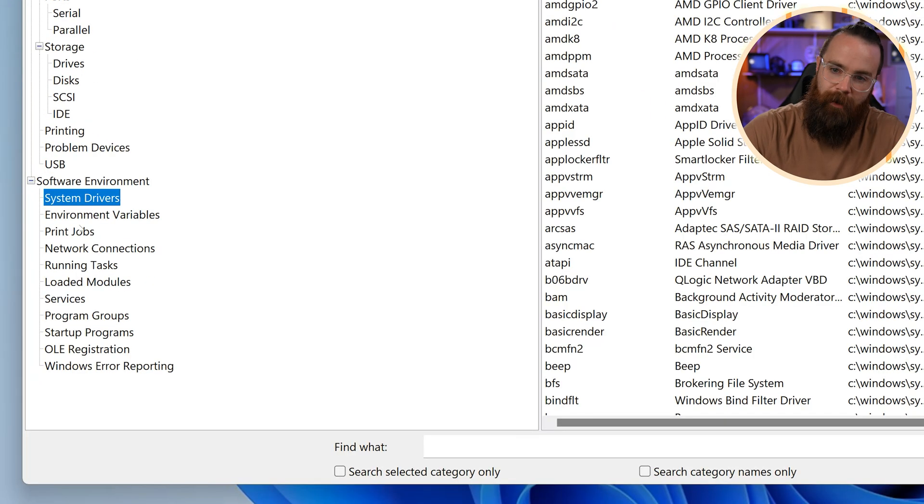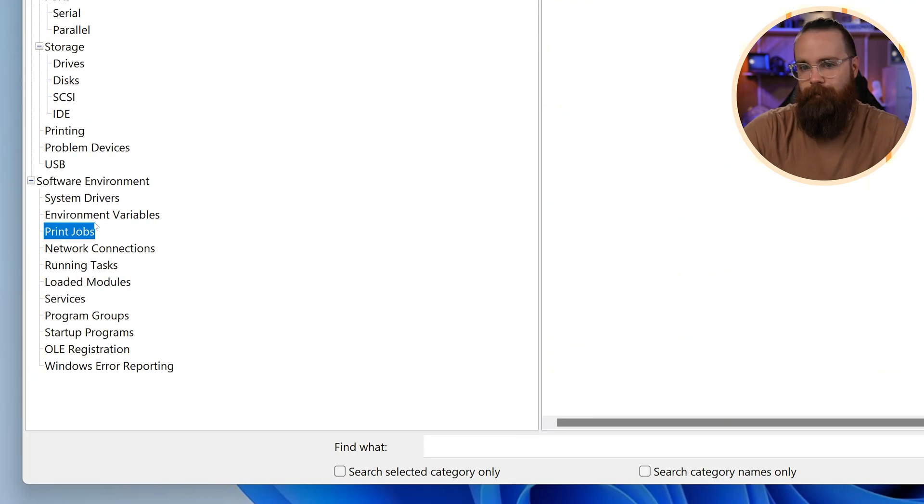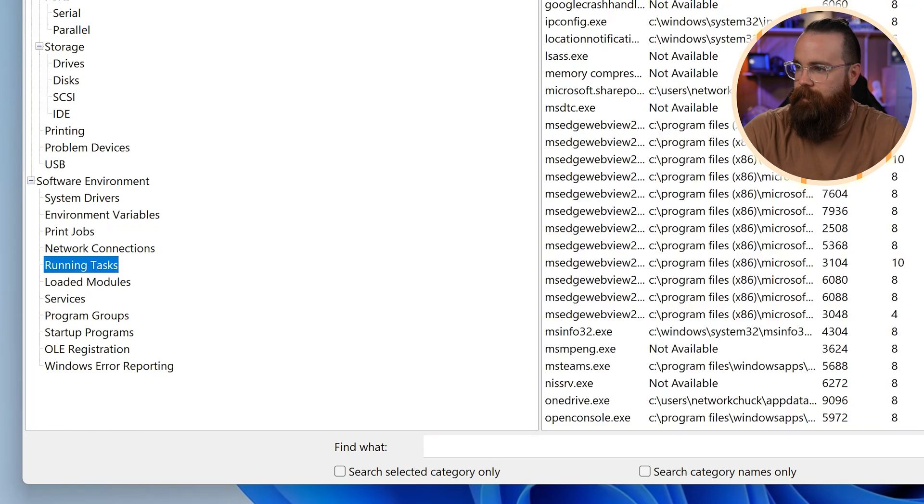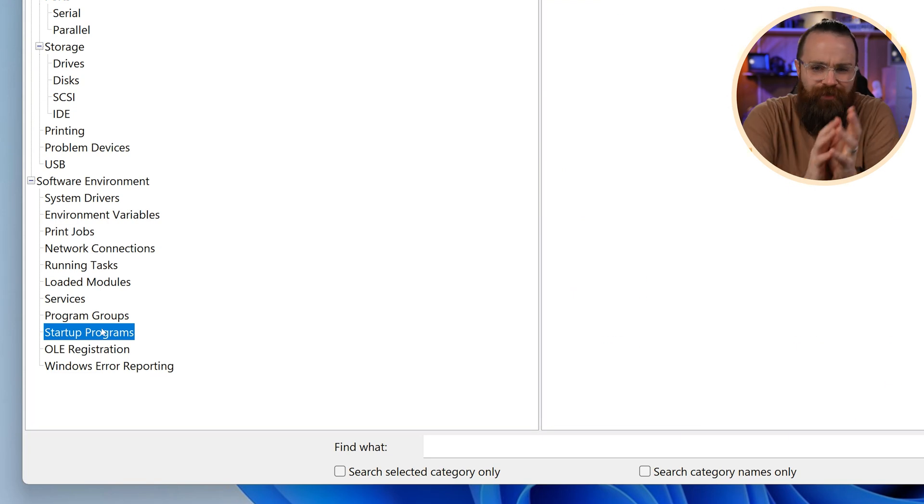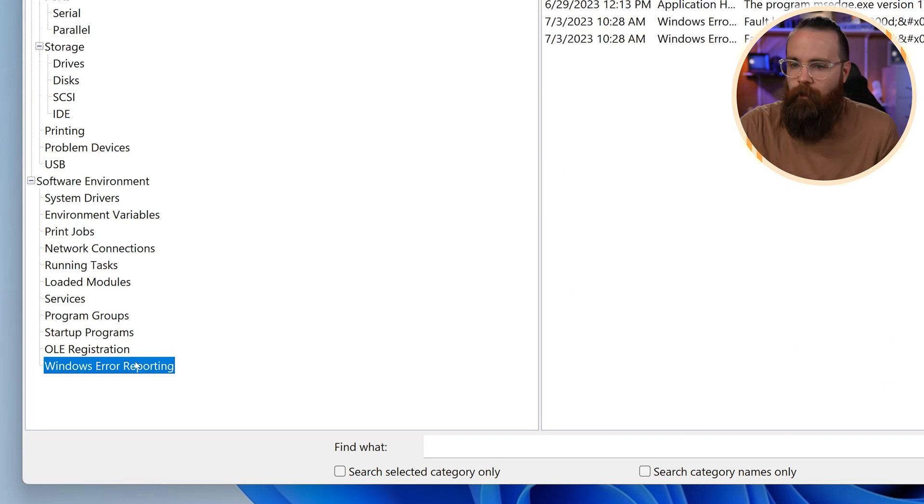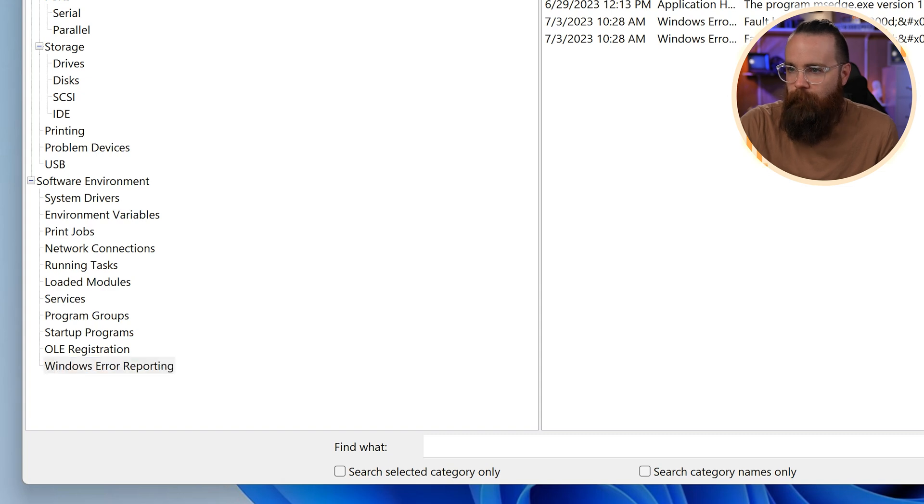It'll show you your drivers, your print jobs, environment variables, even running tasks, startup programs. I mean, you can just see everything. Even like the Windows error reporting, fault buckets, whatever those are.